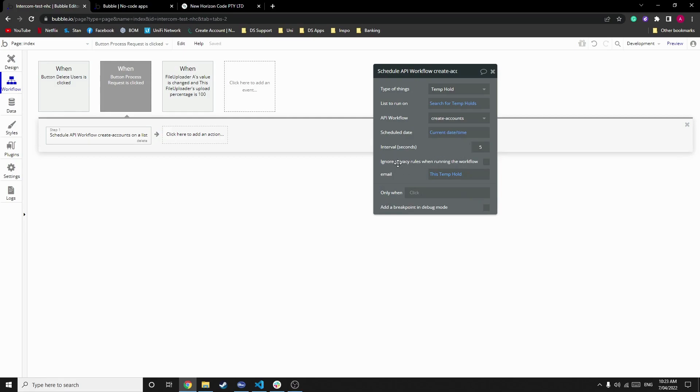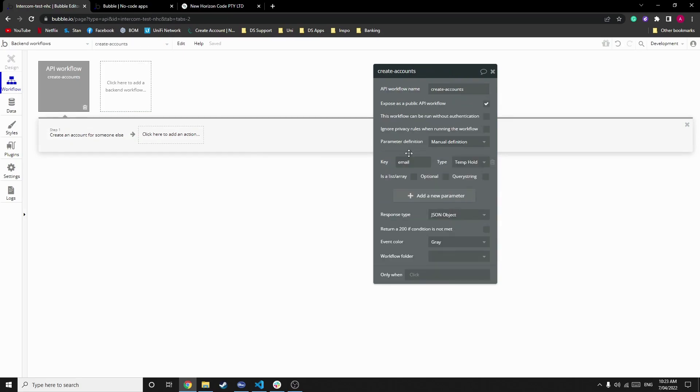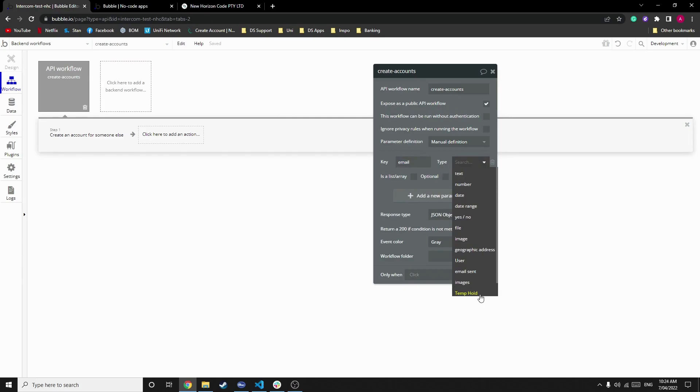If we need to, we can ignore privacy rules on running this workflow. Because this is a test app, we don't have any privacy rules set up. The email is each temp hold's email address. So within this API workflow, we store one thing. A key set to email, and the type is temp hold, because that's the data we're uploading.